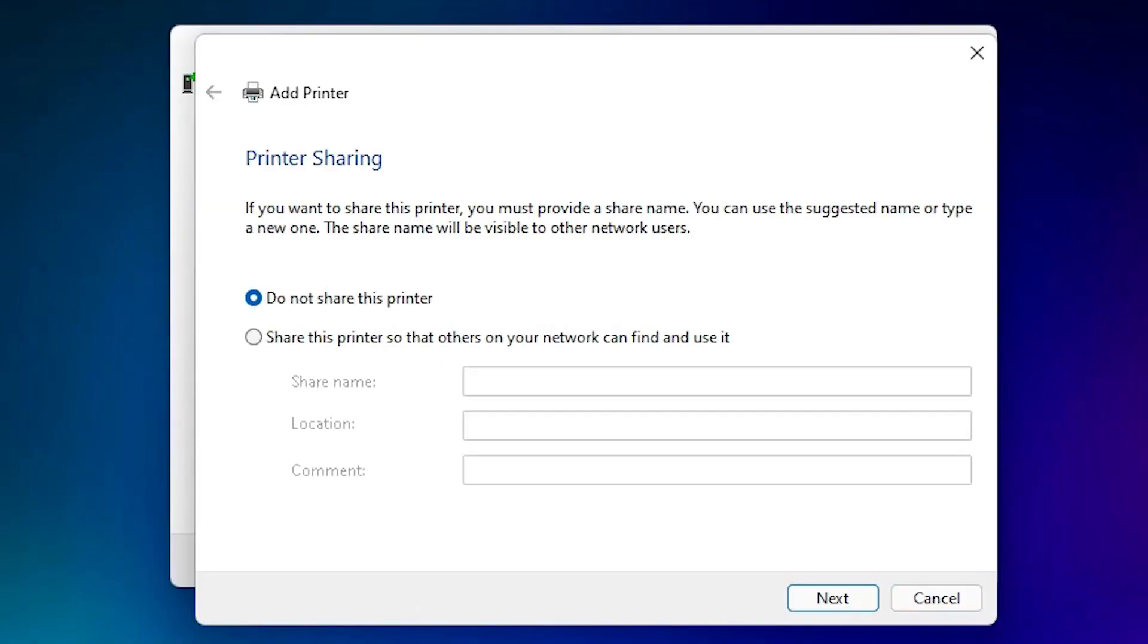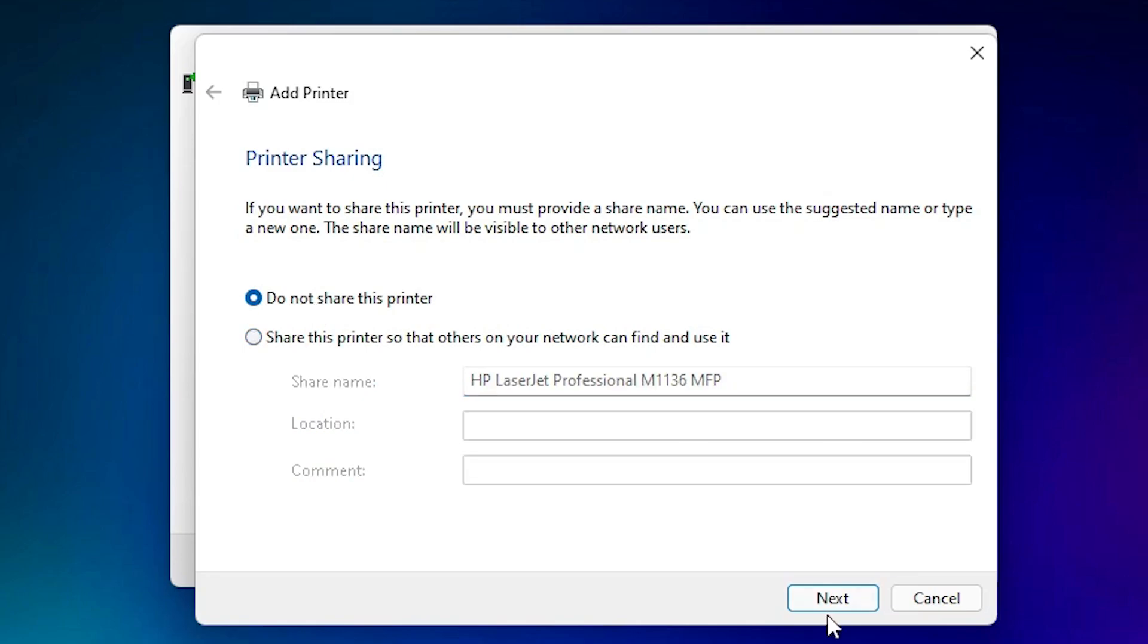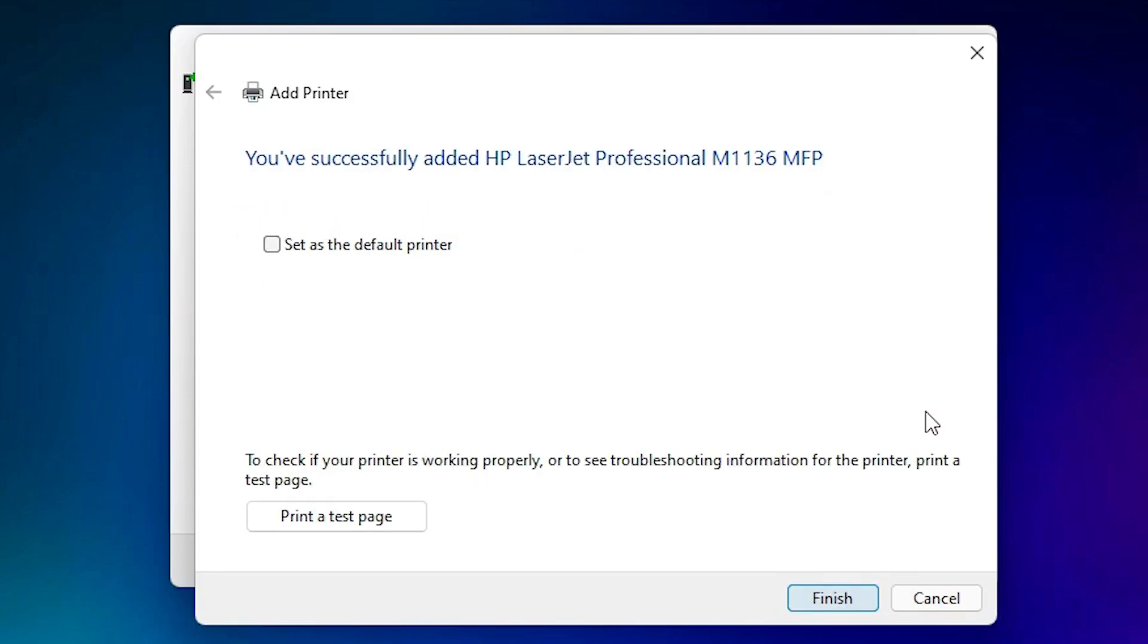Click on Yes. If you want to share this printer, then click on Share this printer. If you don't want to share this printer, then just click on Do not share this printer. Okay, click on next.